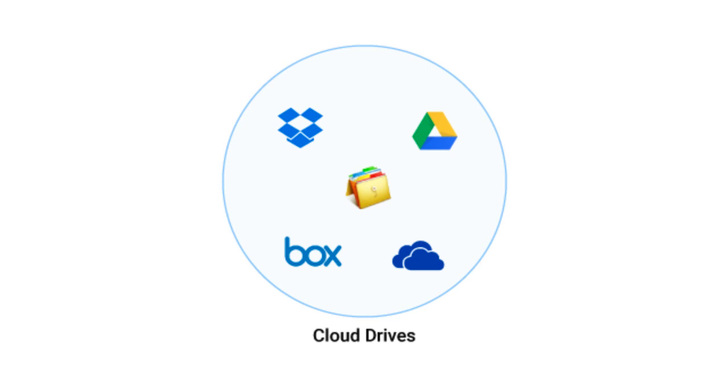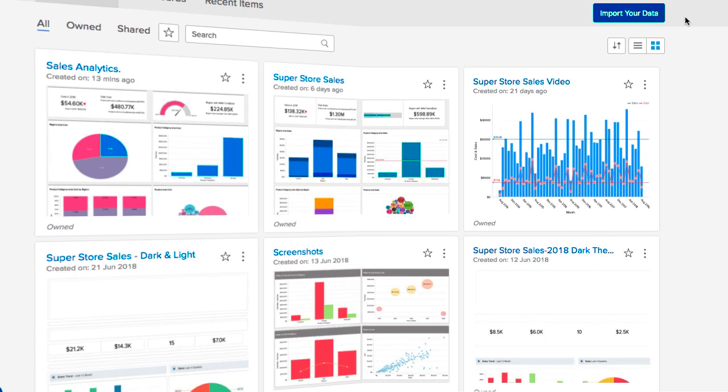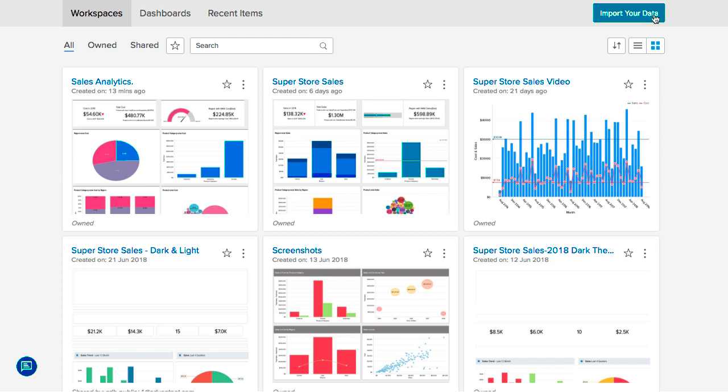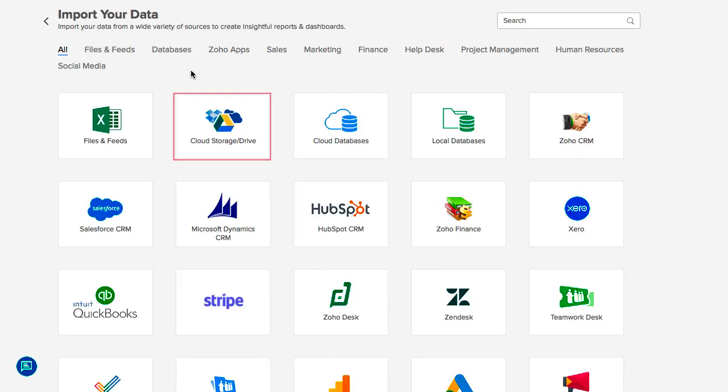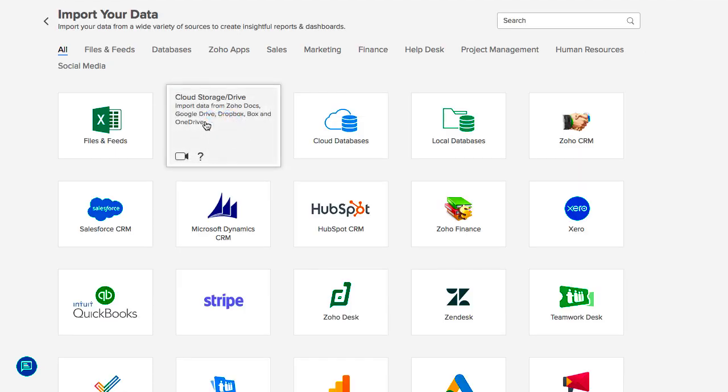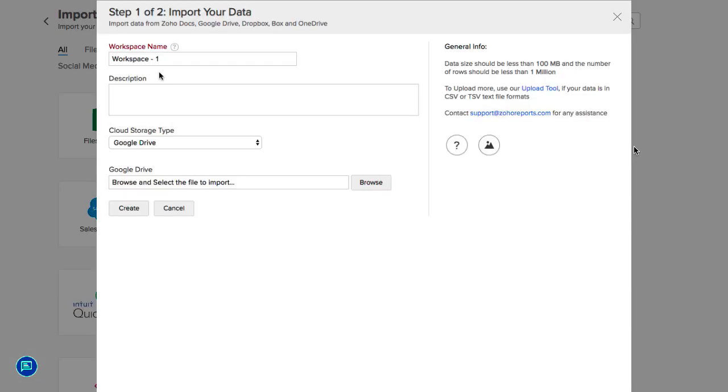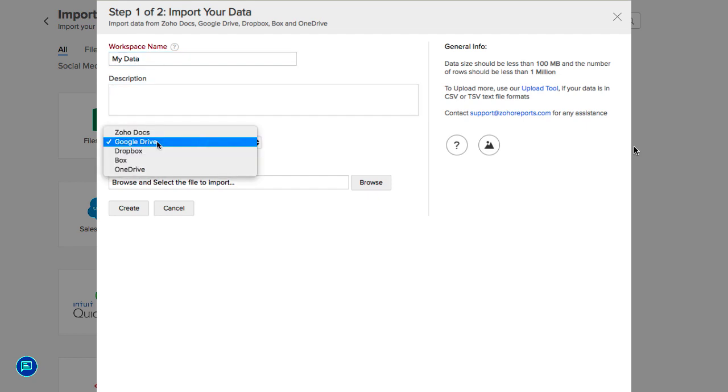I'm going to fetch an Excel file containing sample sales data that I have stored in my Google Drive. Click on the option Import Your Data and click Cloud Storage Drive. Specify a workspace name and description. Choose Google Drive as the cloud storage type.